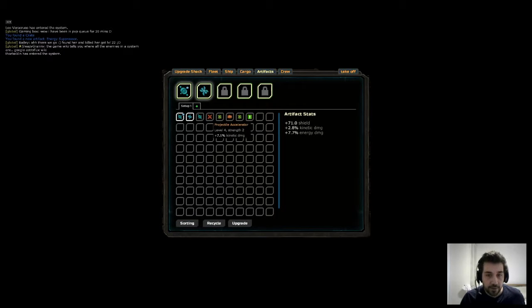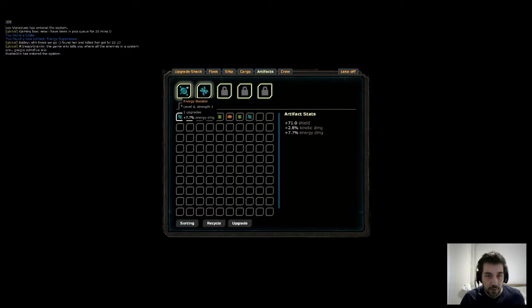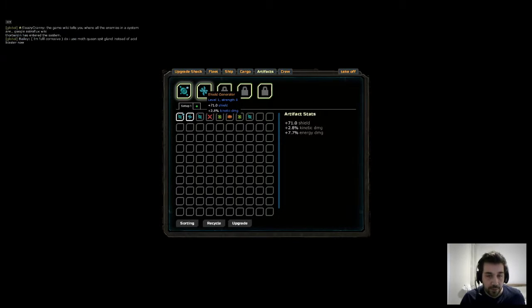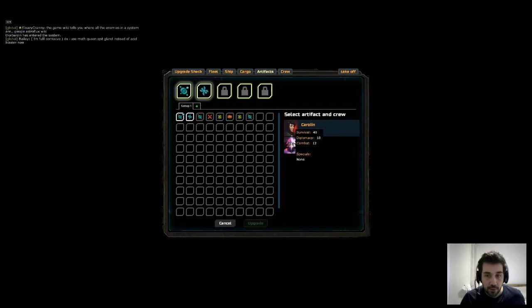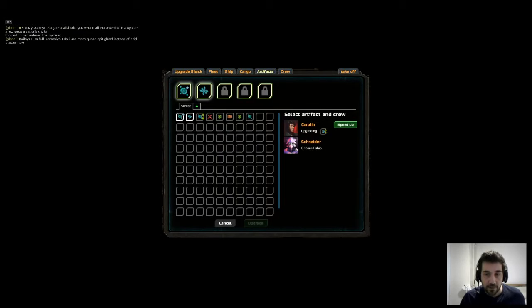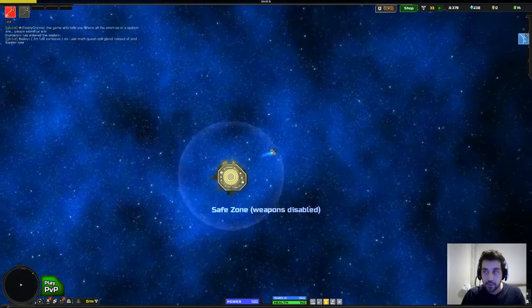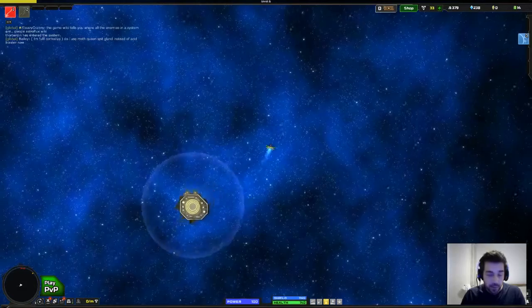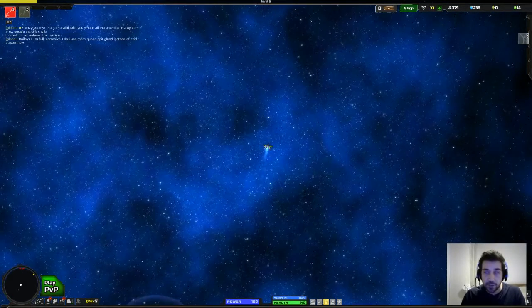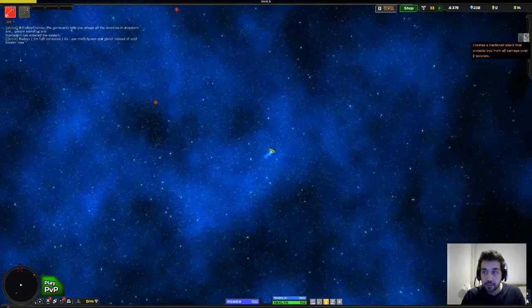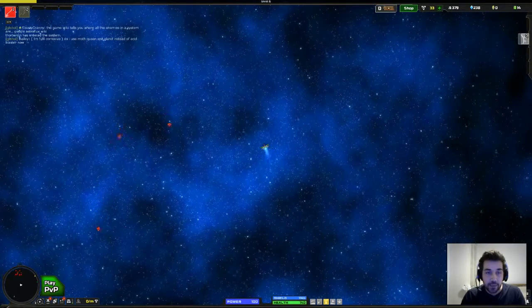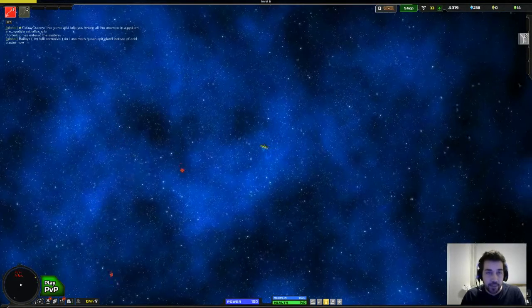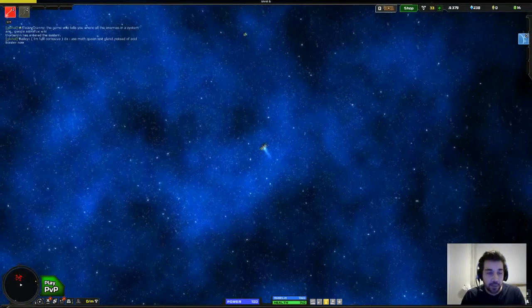But as you can see you gain artifacts. So this one's a projectile accelerator that increases kinetic weapon damage. This one is energy resistance. I've currently got energy damage up and I've got shielding up as well. And I can actually upgrade using one of my crew members. So now I've got a shield boost which I've purchased from the upgrade shop. So using Q I can harden my shields, protect you from all damage over two seconds. So I now have basically a two second invulnerability if I've got serious damage coming in.